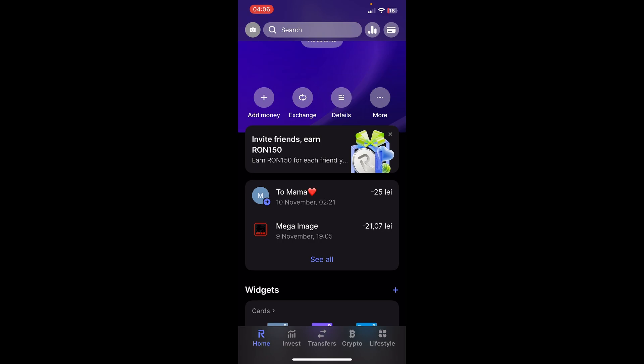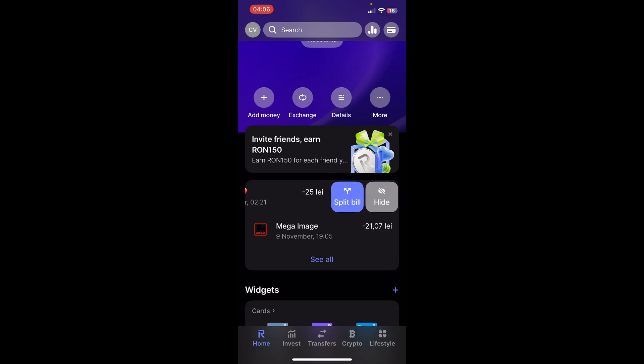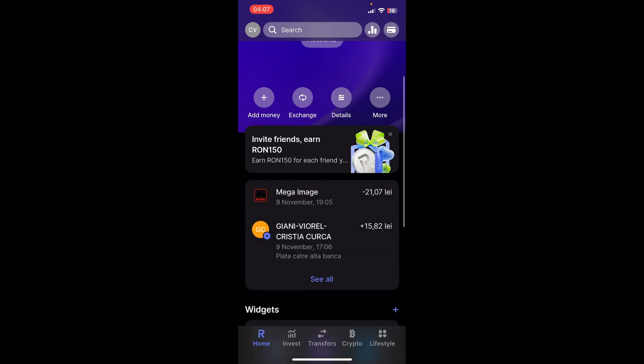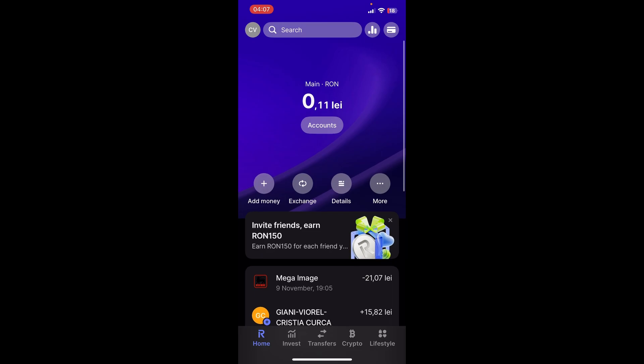Simply swipe from right to left like this, and then tap on hide — and that's all. I hope you found this video helpful. Thanks for watching.